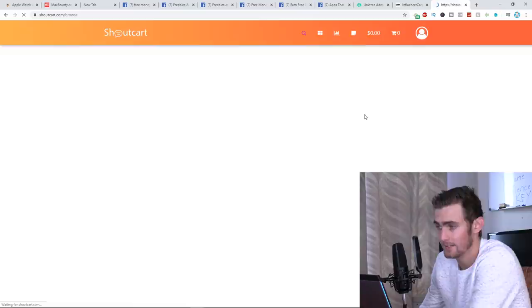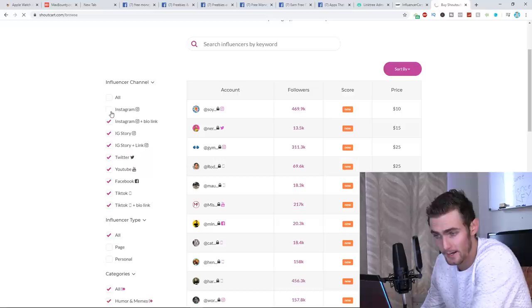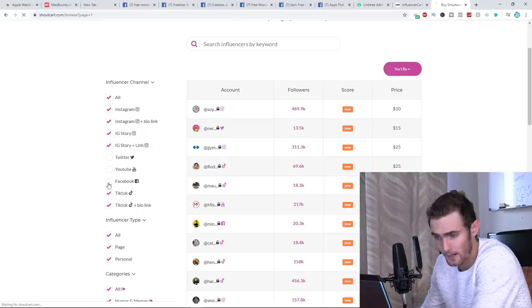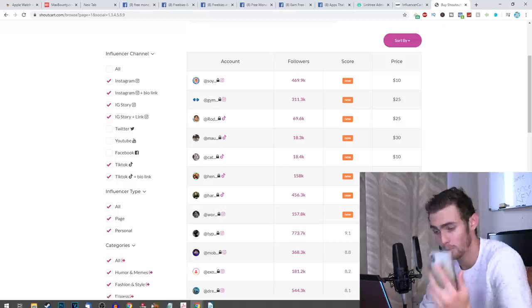What we're going to do is we're actually going to filter just by Instagram, Instagram bio link. Also Instagram story and story link. I'm going to uncheck Twitter, Facebook. And then we're also going to leave TikTok and the TikTok bio link enabled, which I completely want to explain to you something.